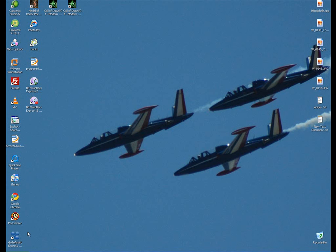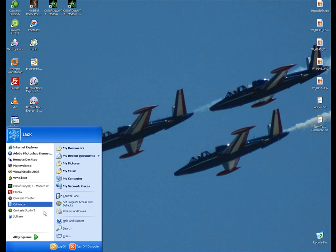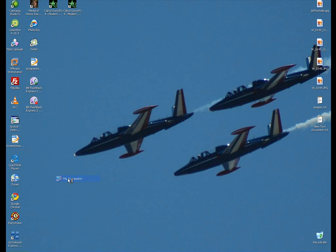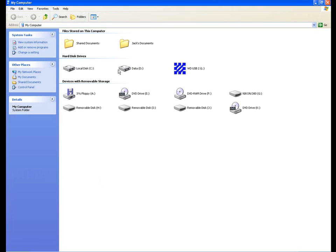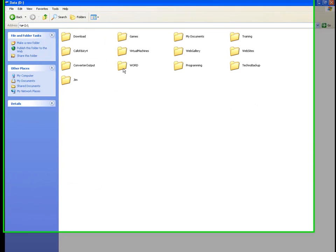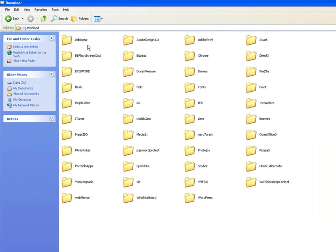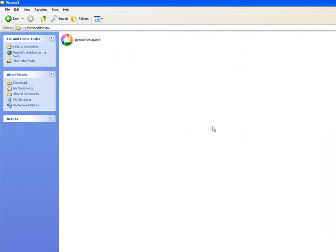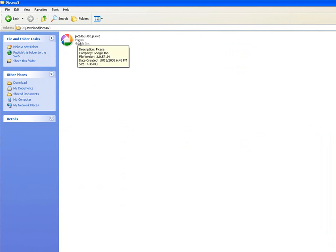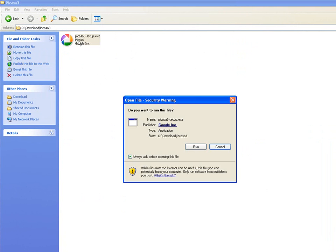Now we're going to go ahead and open up my computer. Go to our download folder. And from here, we're going to open up Picasa 3. So to install this, all we have to do is double click the file that we just downloaded. Then tell it to go ahead and run.